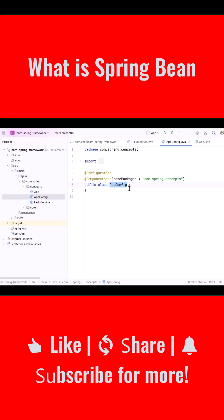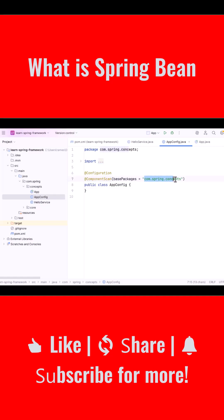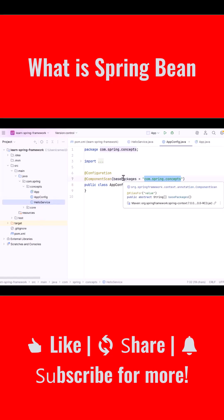Inside this class, we also have the @ComponentScan annotation. This annotation tells Spring which package to scan for components. In our case, we have asked Spring to scan the package that contains our classes. So Spring will automatically detect HelloService and create it as a Spring Bean.